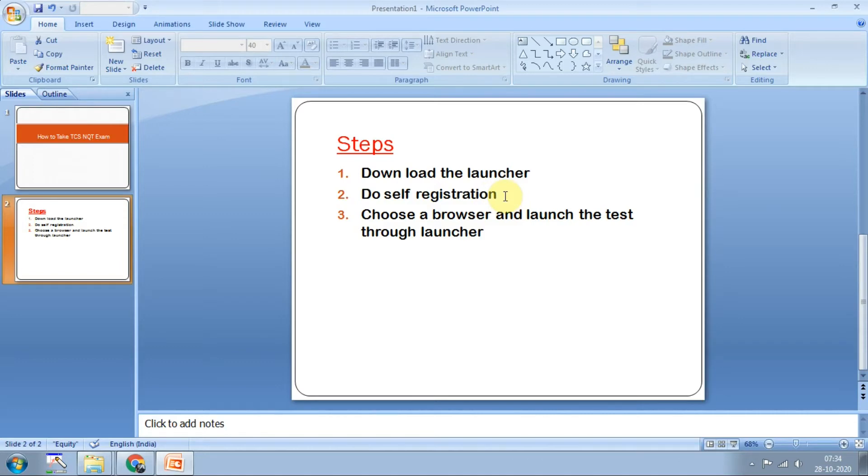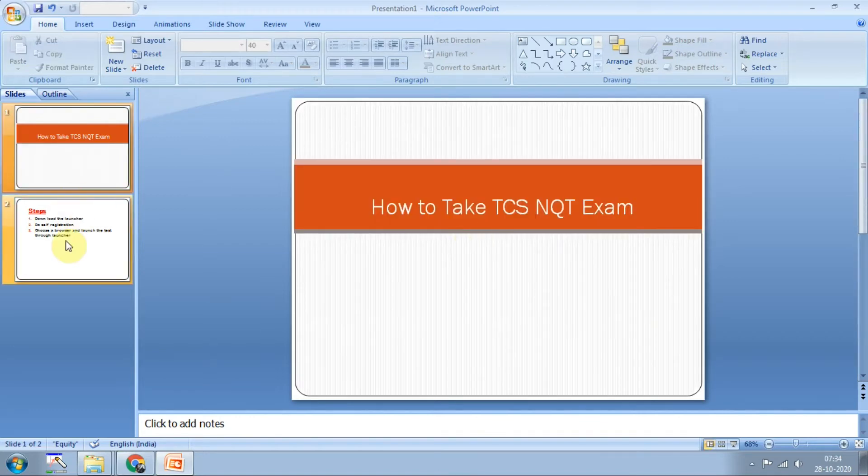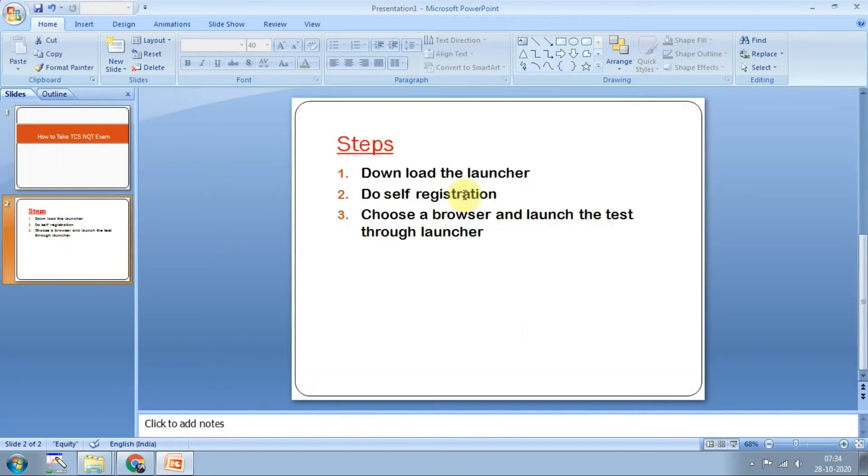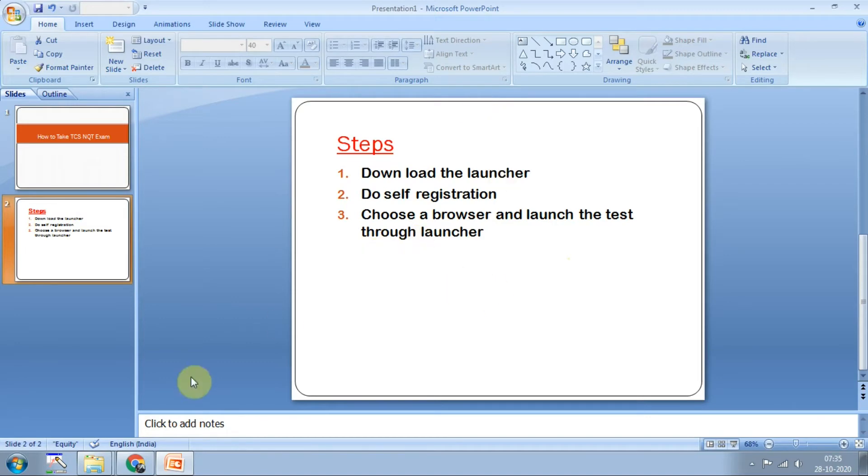After registration, you will be generating a token. A unique token key will be generated, copy that one. When you launch the exam, it will ask for a token key, so paste what you copied in the second step. This is very important because once you miss this token key you will not be able to find it anywhere. Choose a browser, Chrome is best for taking this exam, and then launch the test through the launcher.